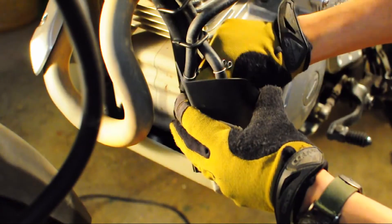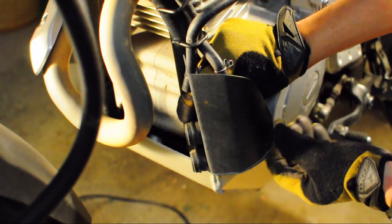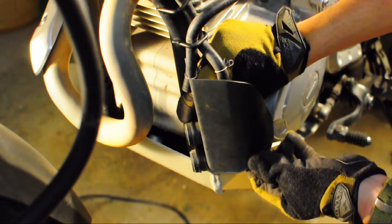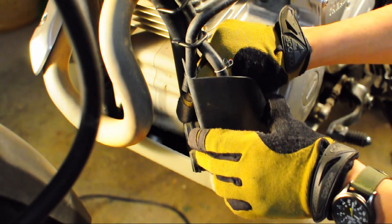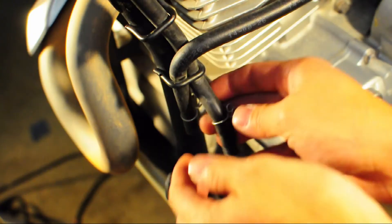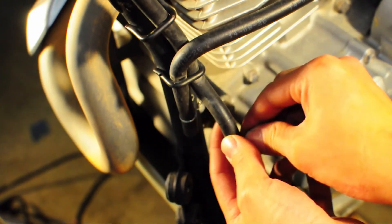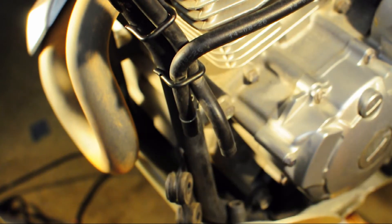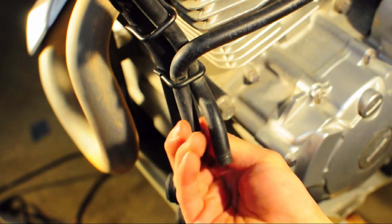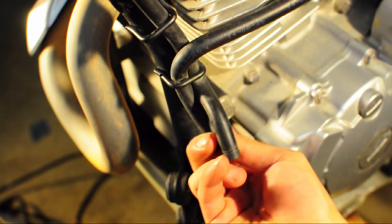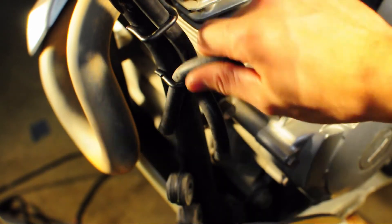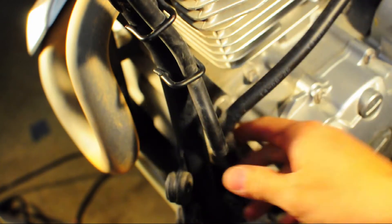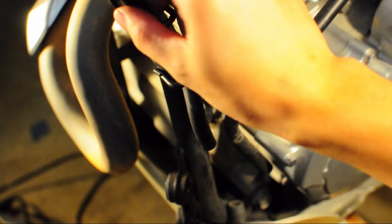And when you're happy with the fit and finish of what you have, go ahead and pull off the hose clamps on the hoses that lead to the carburetor and the fuel tank, and feed them back through those frame loops.